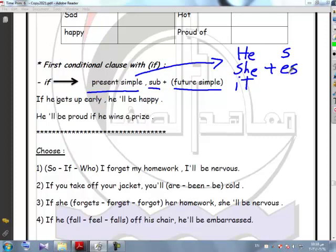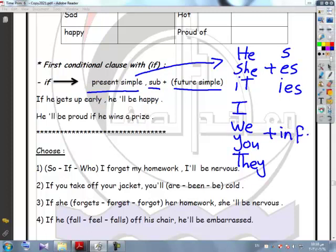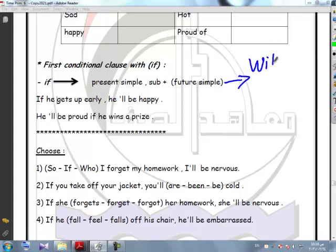we put S, or ES, or IES at the end of the verb. But if the subject is I, we, you, or they, we put the verb in the infinitive. And the future part is: will plus infinitive.